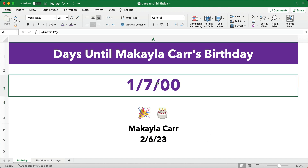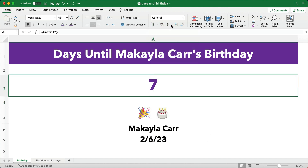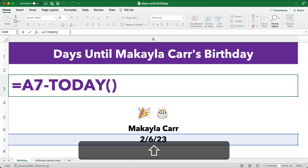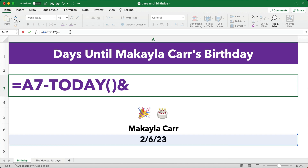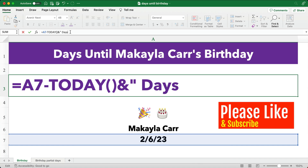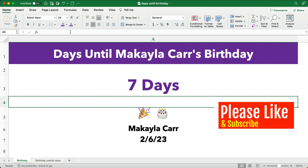So it says 17. If we look at it and format it as general, it's just seven days. And then to that we're going to add the word 'days' — so ampersand, then the text in double quotes: space, days. And so therefore we have 'days until Michaela Carr's birthday — seven days.'